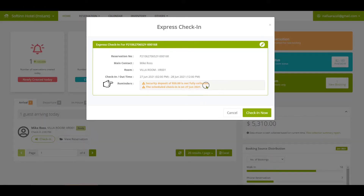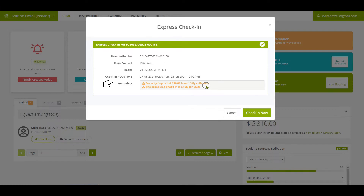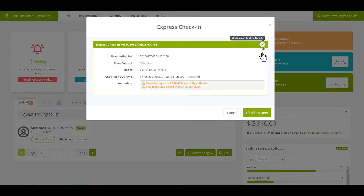On the Express Check-in window, you can see reminders if you have not collected a security deposit for this reservation or the room charges have not been paid. If you would like to edit the reservation before you check-in the guest, click on the Edit Pencil icon.